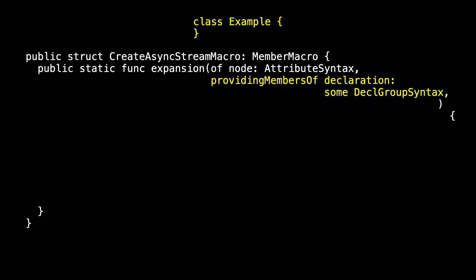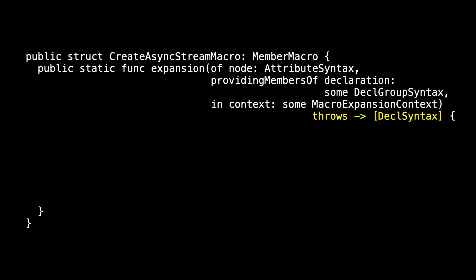In this case, it's our class example. It's the thing that we're decorating with our macro. And it either throws an error, or it returns an array of decal syntaxes. That's the abstract syntax tree that it's returning.